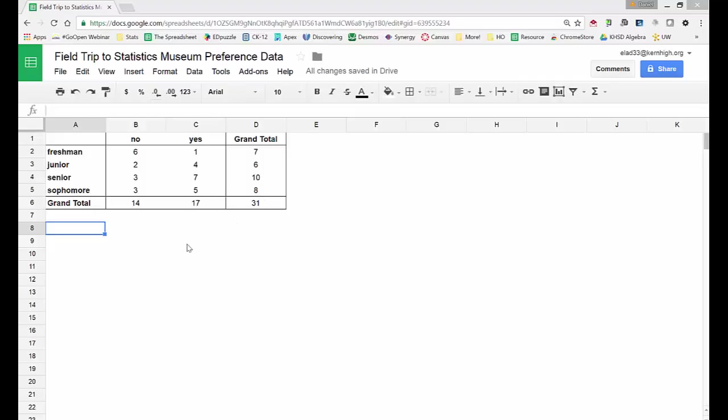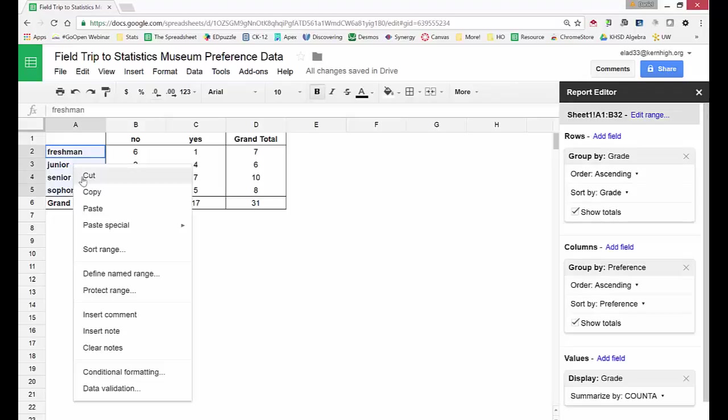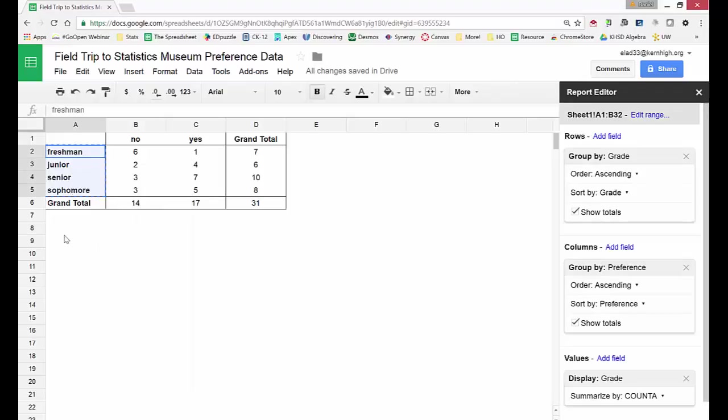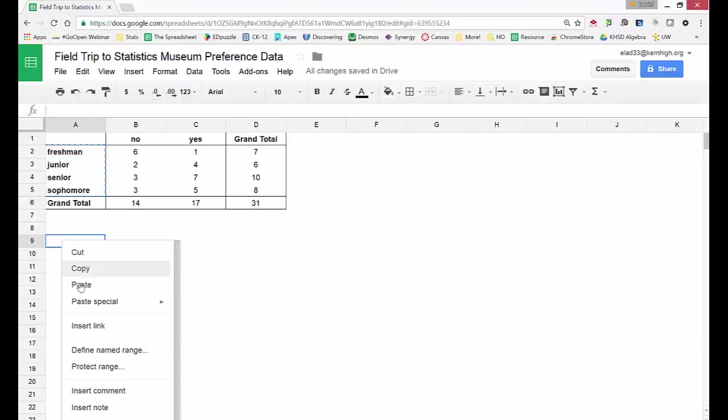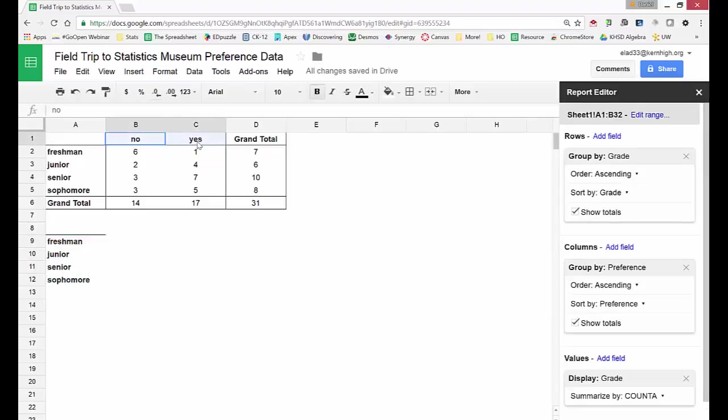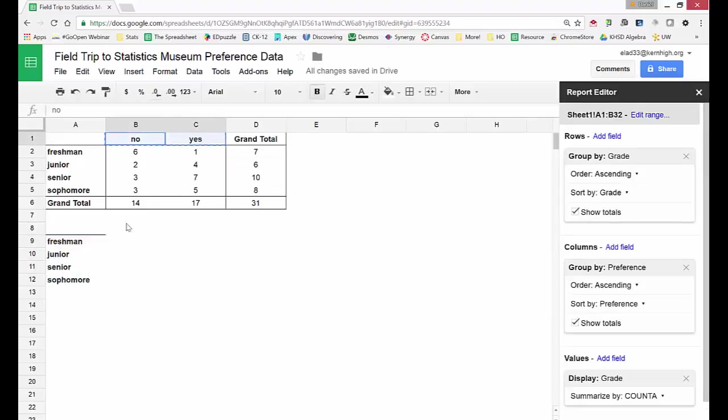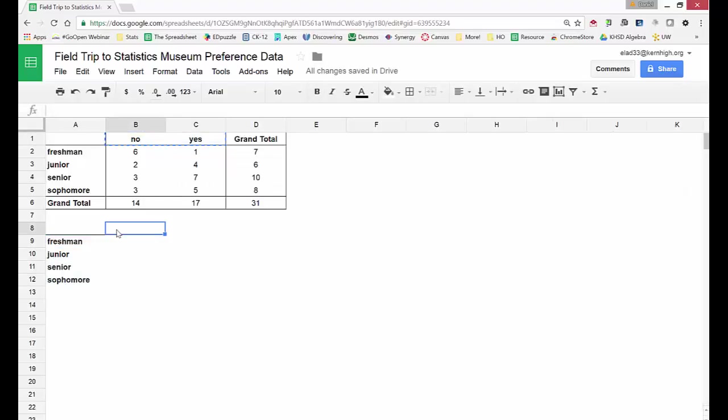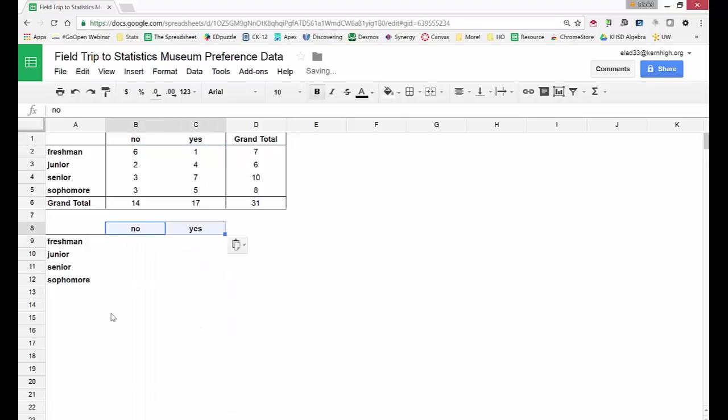So I'm going to make a new table that breaks down the results for each grade level. I'm going to copy the grade level categories and paste them down below. And I'll do the same with the responses. Put those above here.